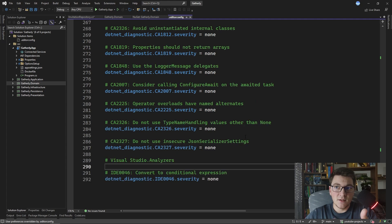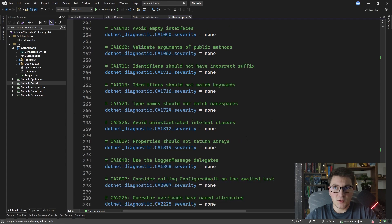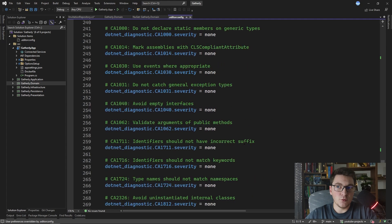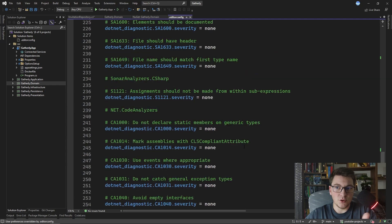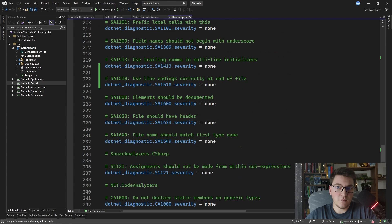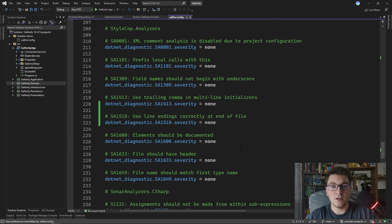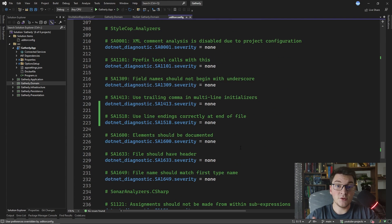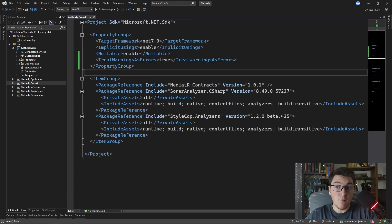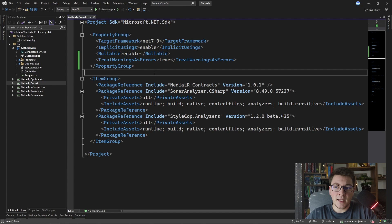I leave this up to you to decide which of the rules you want to turn on or off. It's best to come up with a convention that fits your specific project and then just enforce it through the editor config file.